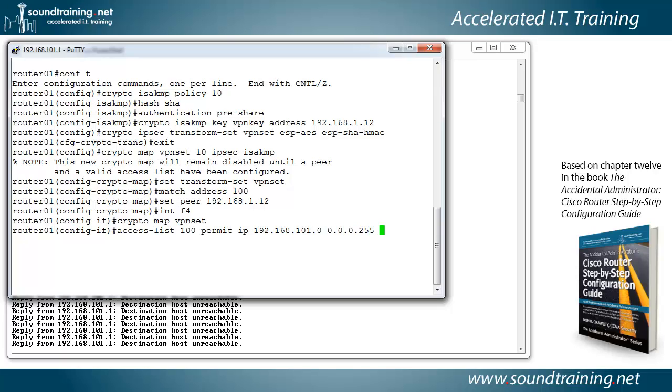If that is foreign to you, if you're not familiar with it, that's how we do access lists on a router. And really all it's saying is that the first 24 bits of the address, the 192.168.101 are what we want to match.